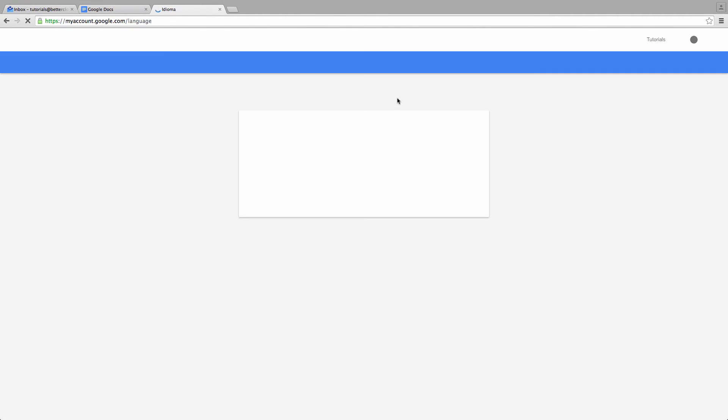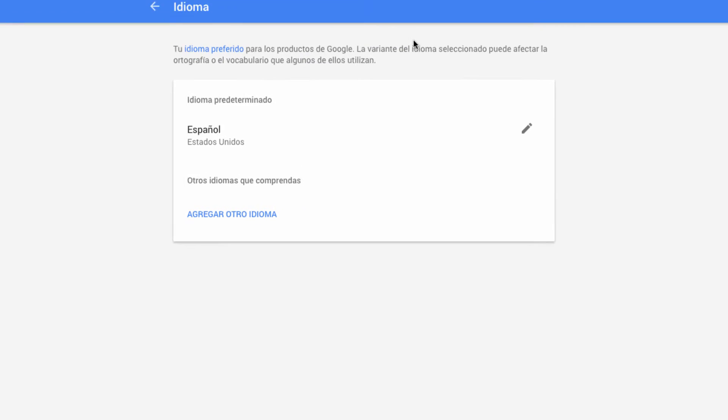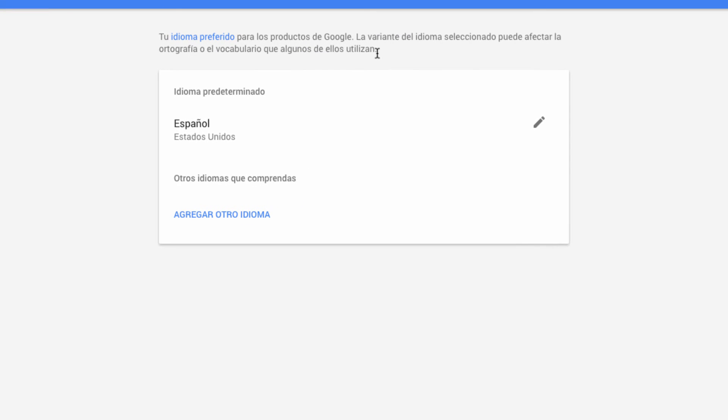As soon as you do this you'll note that this text at the top of the screen refreshes in order to change to Spanish which is now our default language throughout the Google Apps ecosystem. You can also see that Spanish is now set as my default language.